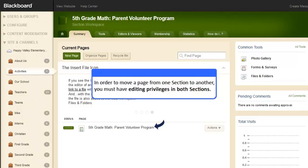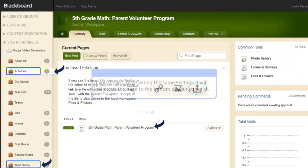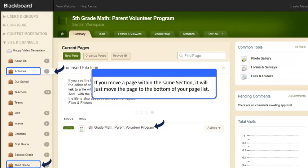In order to move a page from one section to another, you must have editing privileges in both sections. If you move a page within the same section, it will just move the page to the bottom of your page list.